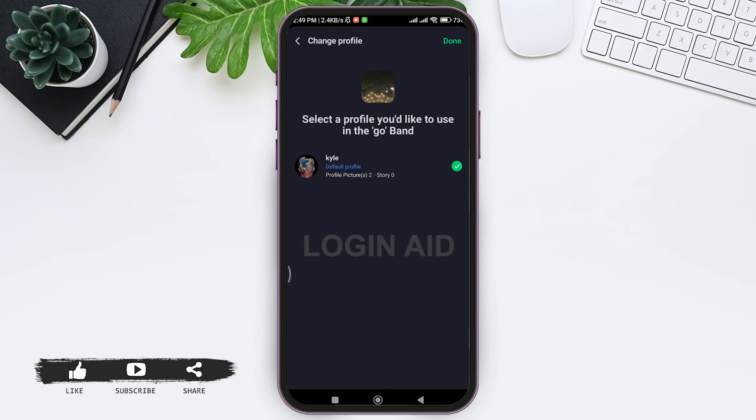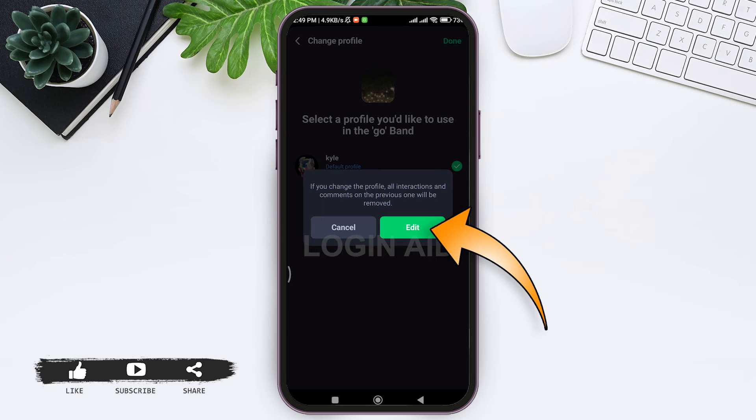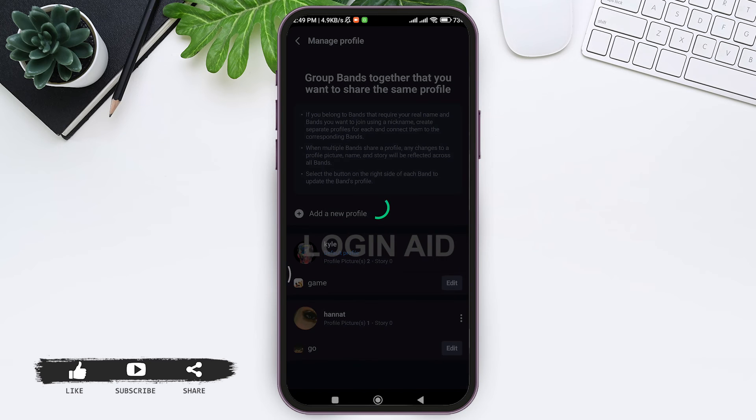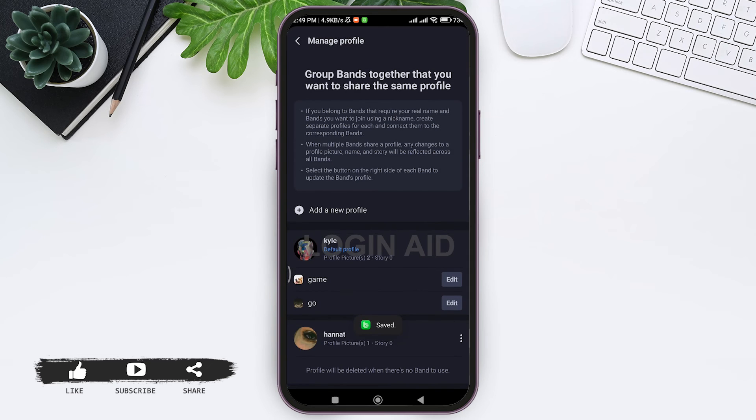After this, tap on done option on top right corner then tap on edit option. With this, the band will be associated with your next profile.